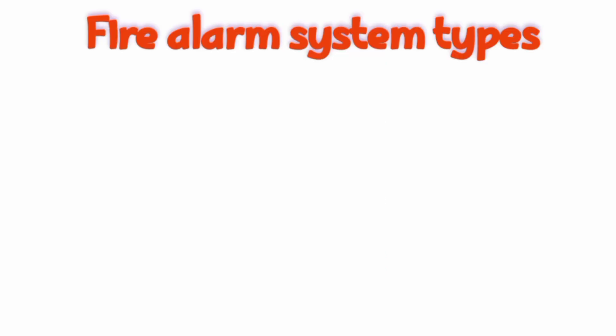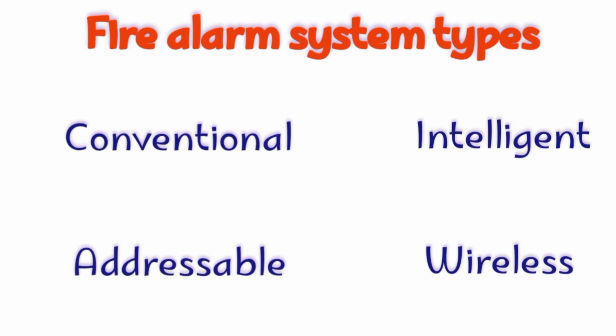Fire alarm systems can be broken down into four main types: conventional, addressable, intelligent fire systems, and wireless systems.